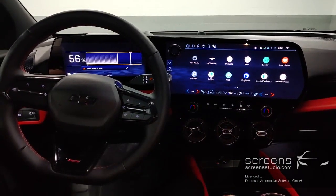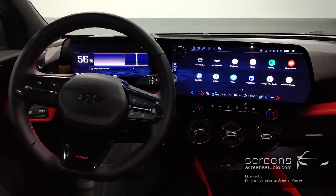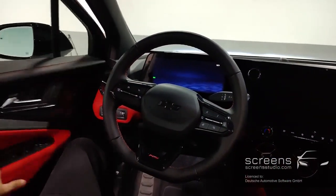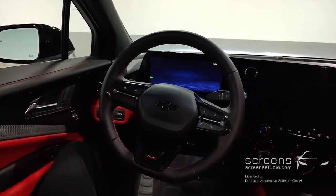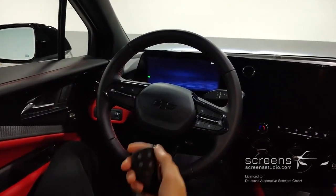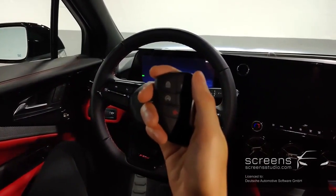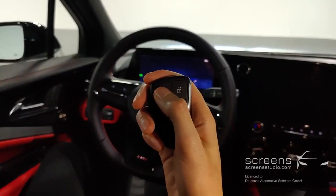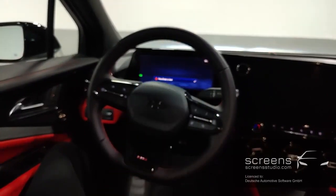We're now going to turn off the car, then open and close the door. To wrap things up, we're going to take the key and then lock the vehicle.